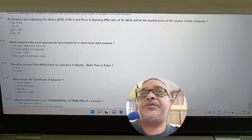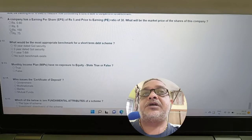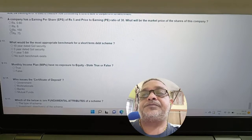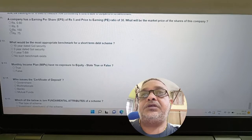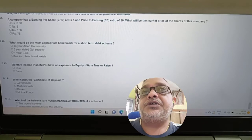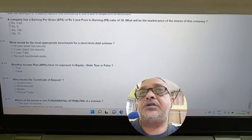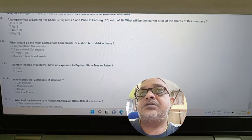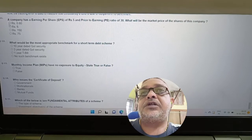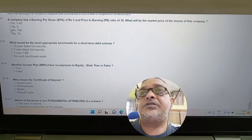Question: A company has an EPS of 5 and a price-to-earnings ratio of 30. What will be the market price of the share? Answer: PE = Market Price / EPS, so Market Price = EPS × PE = 5 × 30 = 150. 150 is the correct answer.